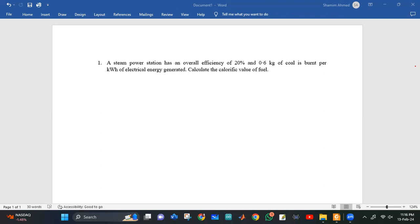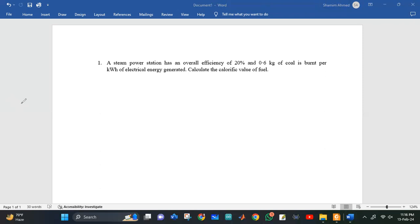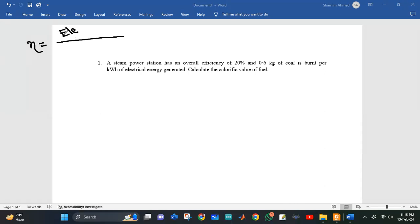We have to find the overall efficiency. Let's talk about the electrical output in heat units.